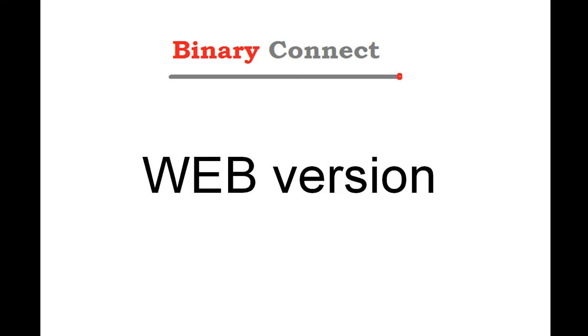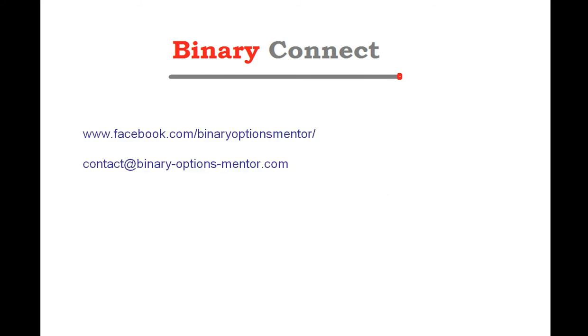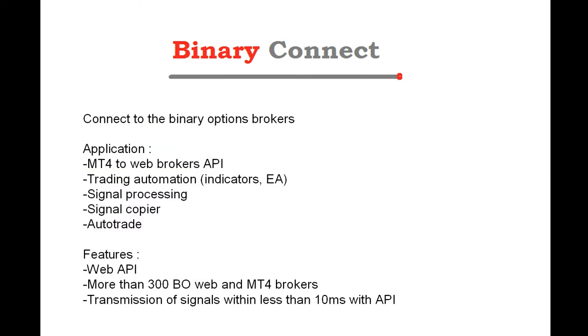Especially about Binary Connect web version. Binary Connect is a product to connect to Binary Options Brokers. Applications are, for instance, sending signals from MT4 to web brokers using API, Application Program Interface, of Binary Connect.